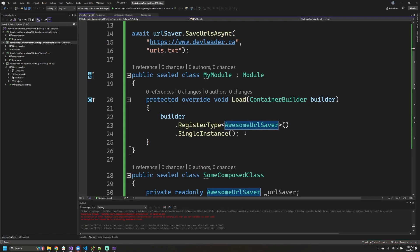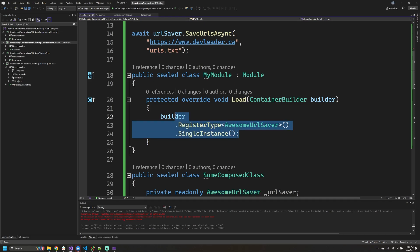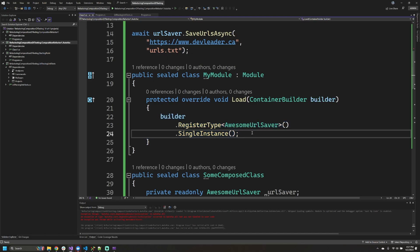And if you think about it, that actually makes sense because the only thing that we registered in our container was awesome URL saver. Autofac at this point has no idea about the other dependencies that we're interested in. That means that we have to go register those types as well. So fortunately for us, that's a really simple exercise to just go register them right in here.